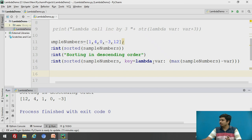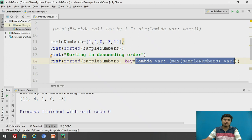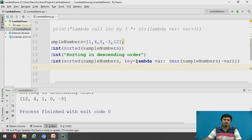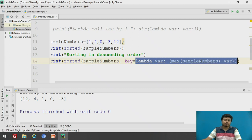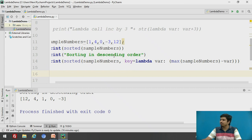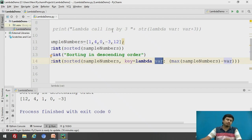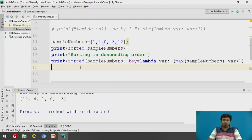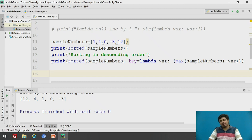We were able to sort in descending order because we gave a 'key' argument and relied on a lambda instead of writing a named method. Lambdas are functions without a name. For each element of 'sample_numbers', the lambda is called where each element takes the place of 'var', so max minus var ensures the correct descending ordering. Wherever we need to pass a quick method and it's not important to have a named function, we rely on lambda.